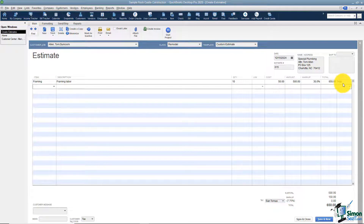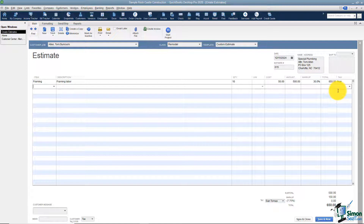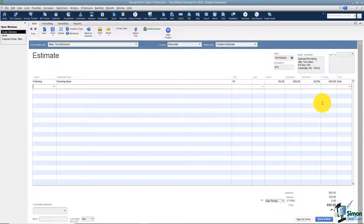The last column says 'Non,' which means this customer charges sales tax but this particular item is not subject to sales tax. Typically if it's a service you provide it's not taxable, but a physical item is.